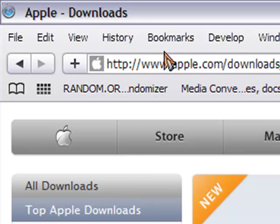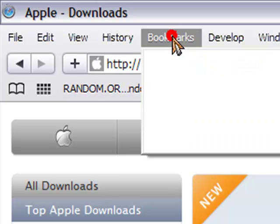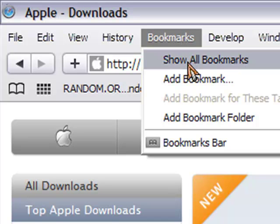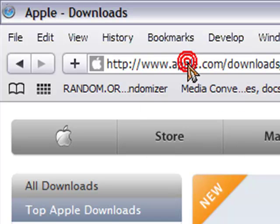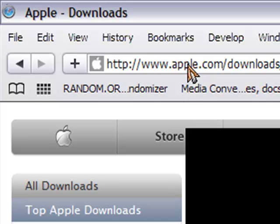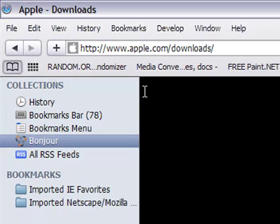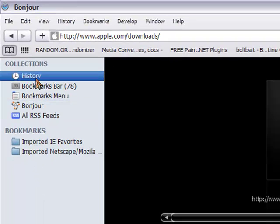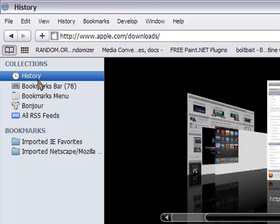You're going to want to go to the bookmark area. Once you go to bookmarks, I want you to go to show all bookmarks, like I just clicked on there. And then once you click on show all bookmarks.